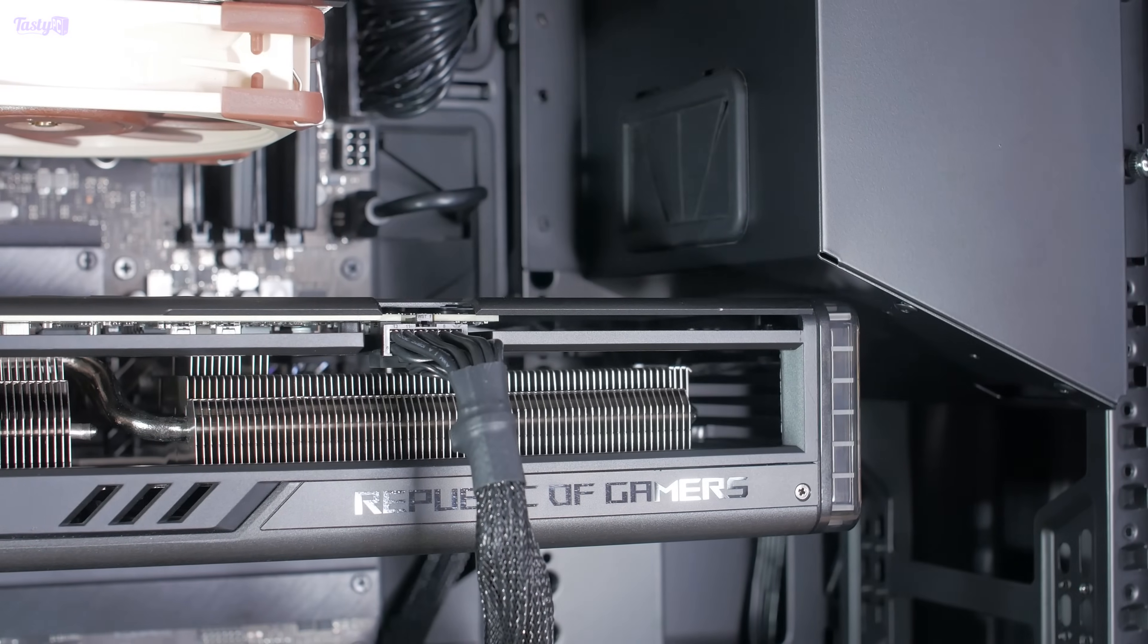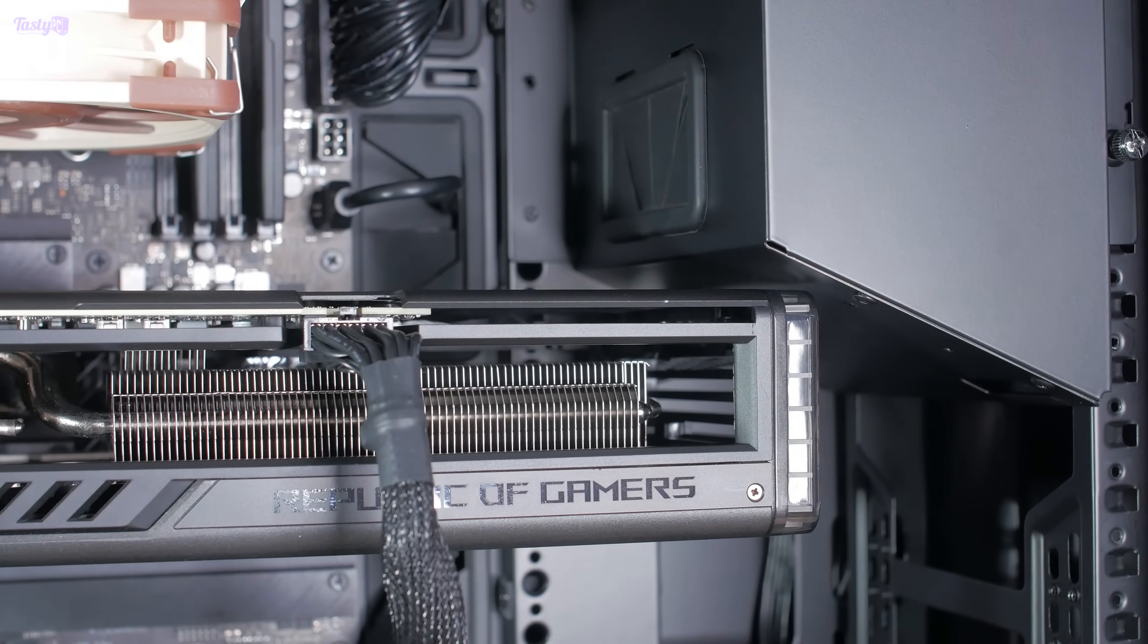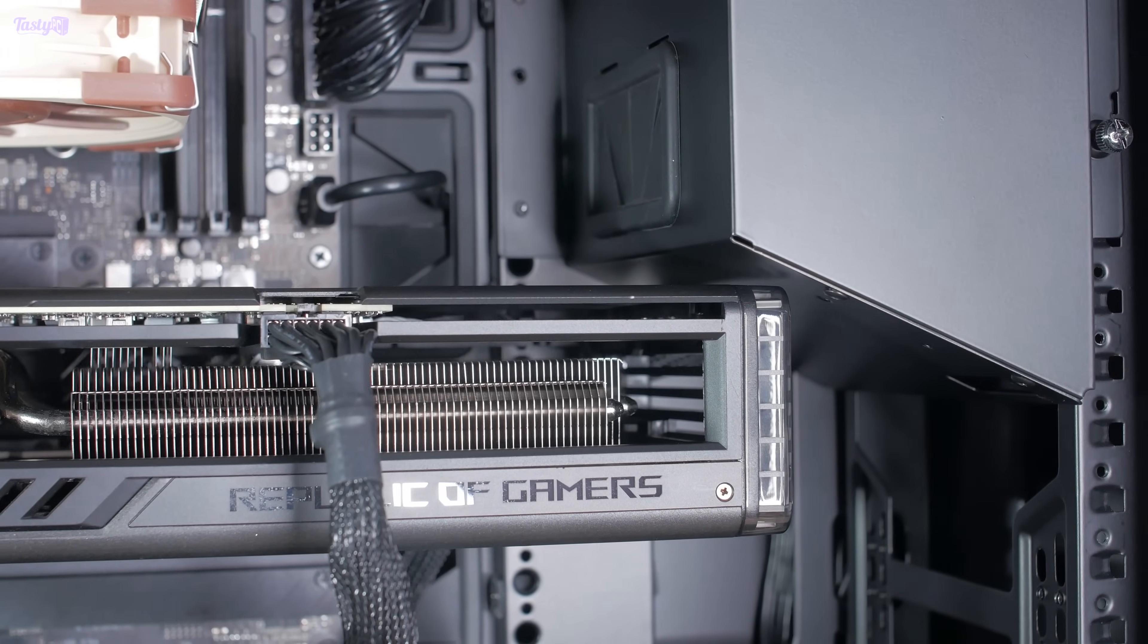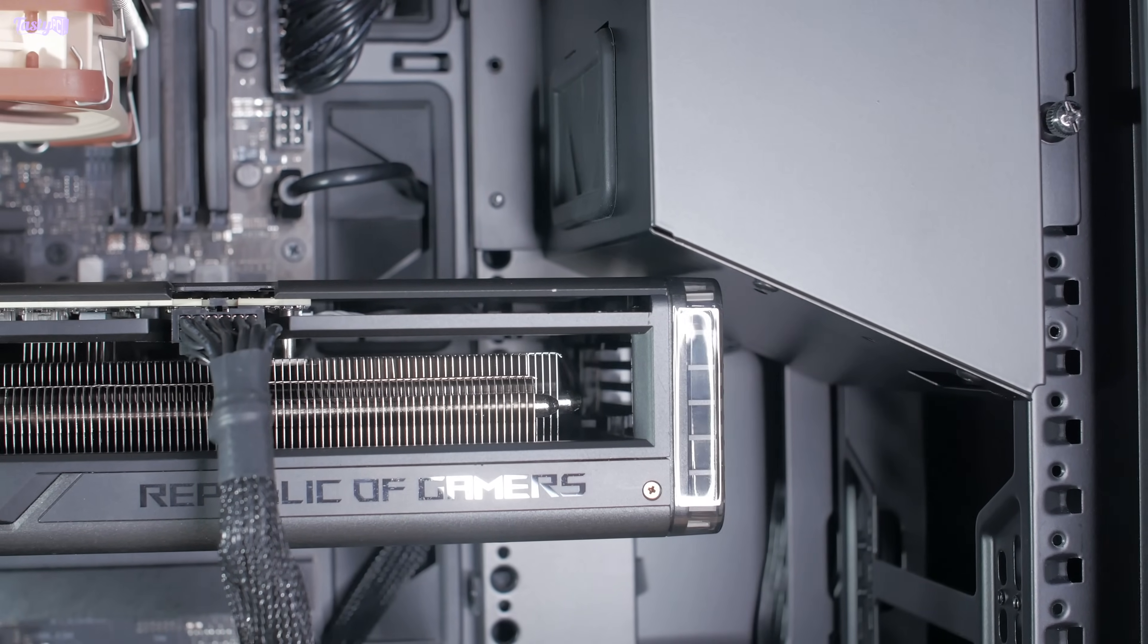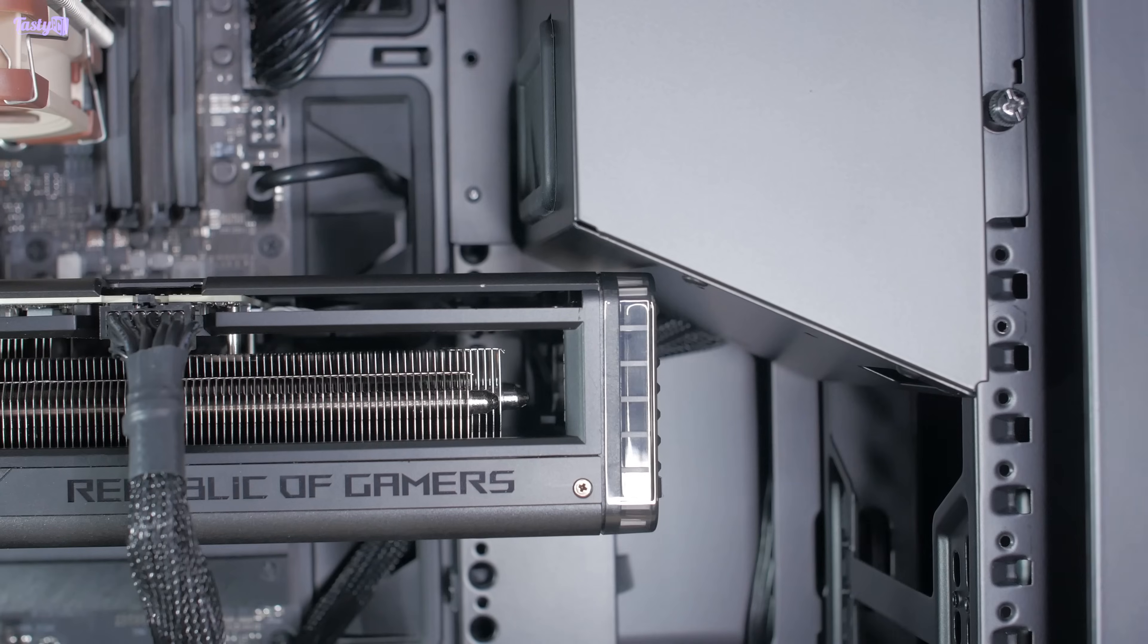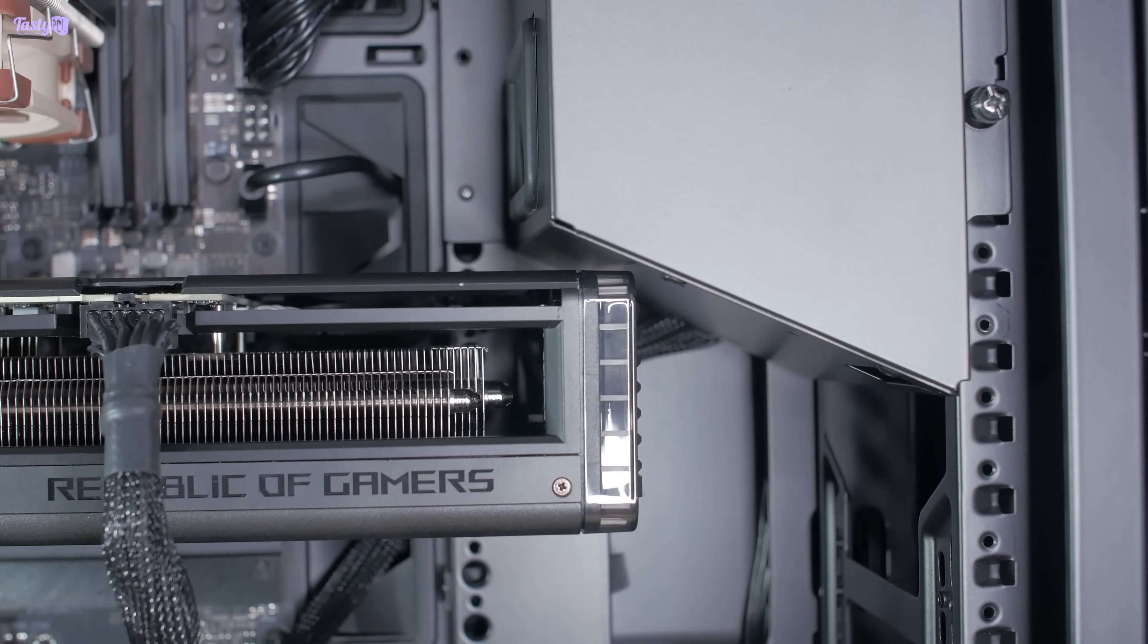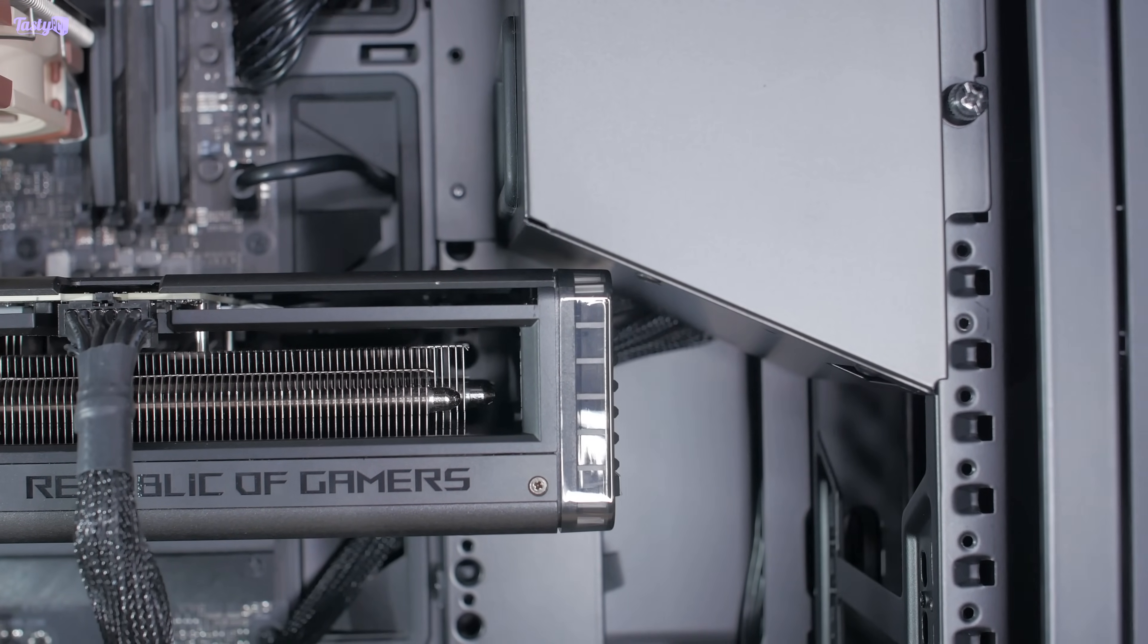So with the power supply cover on and the GPU installed, you can see just how much space this ROG Strix 4070 Ti has to spare. I couldn't fit a card any longer than this one directly into the PCIe slot.